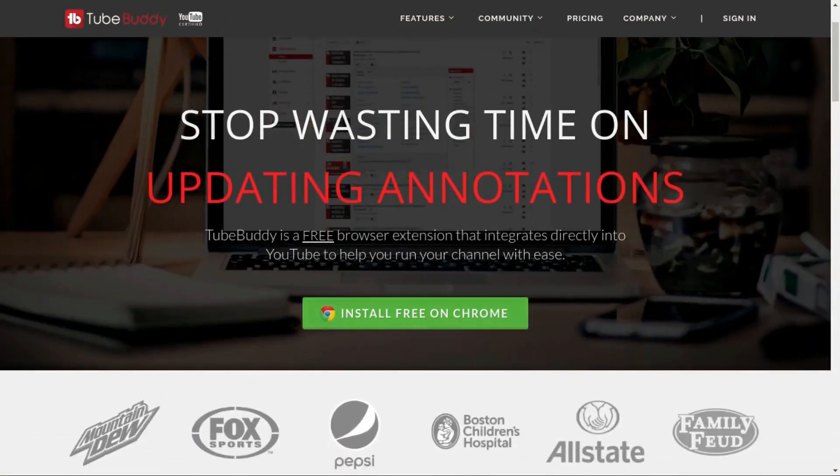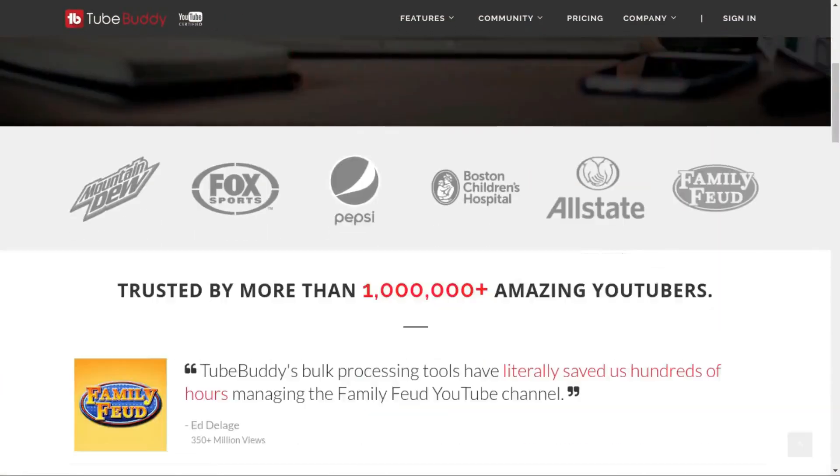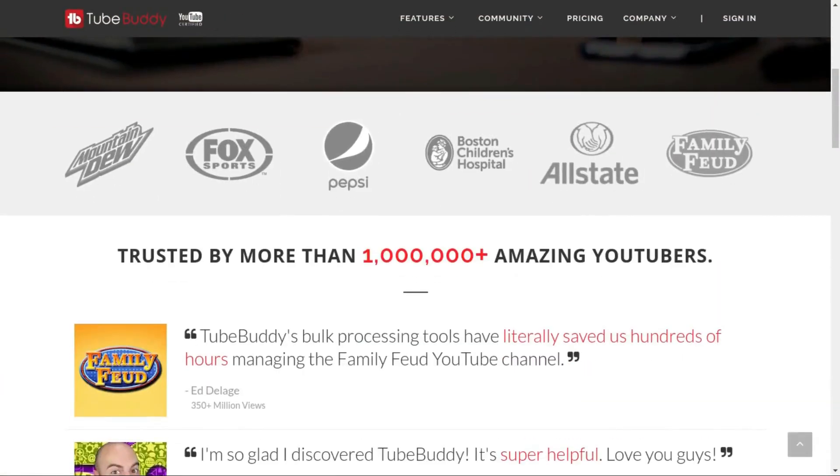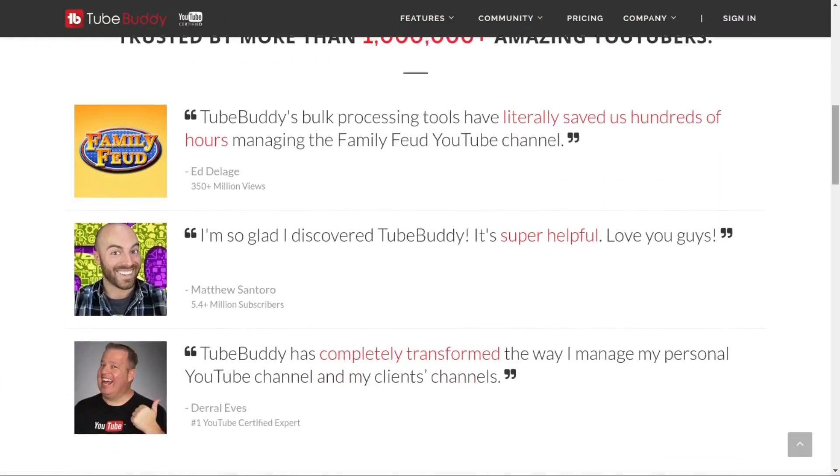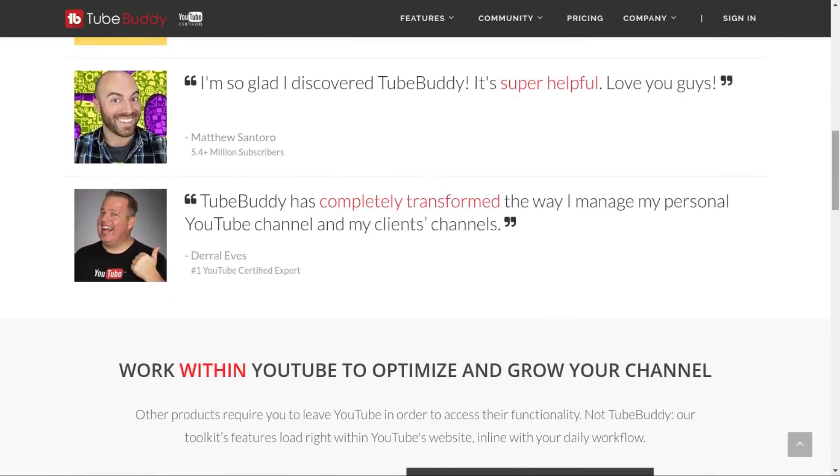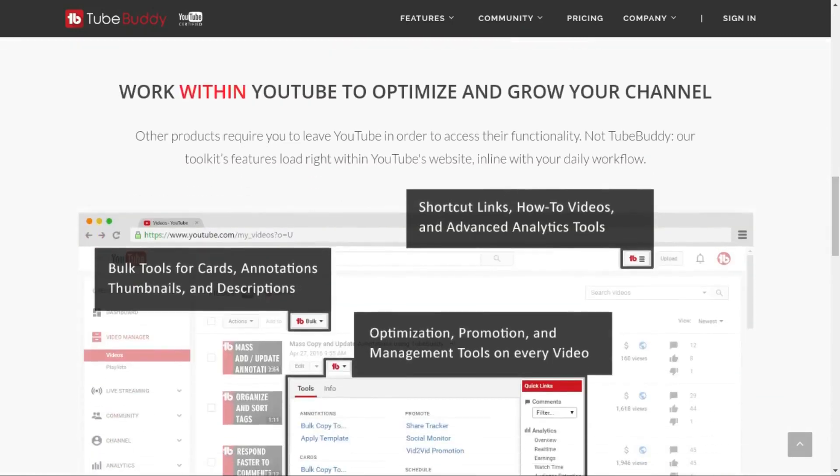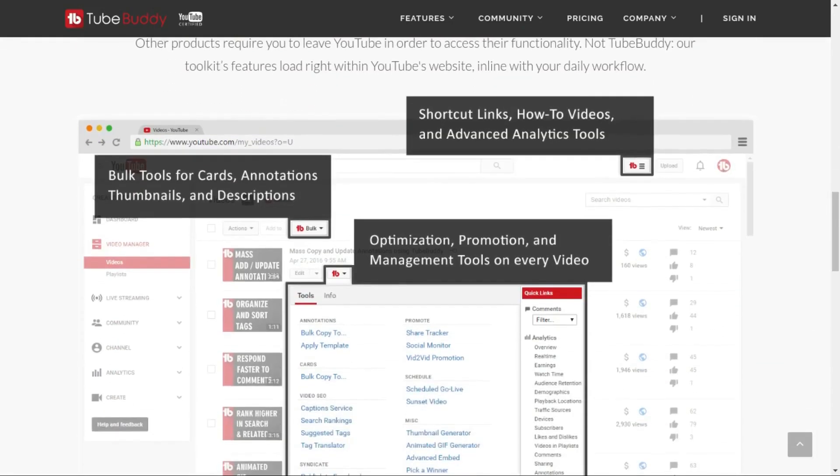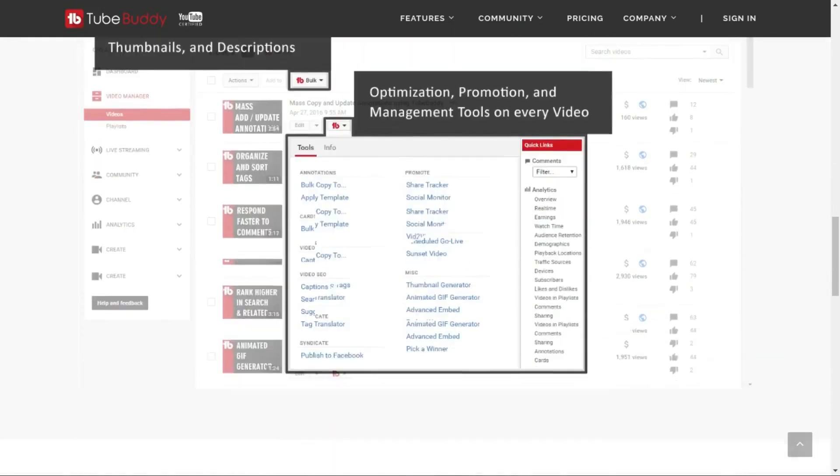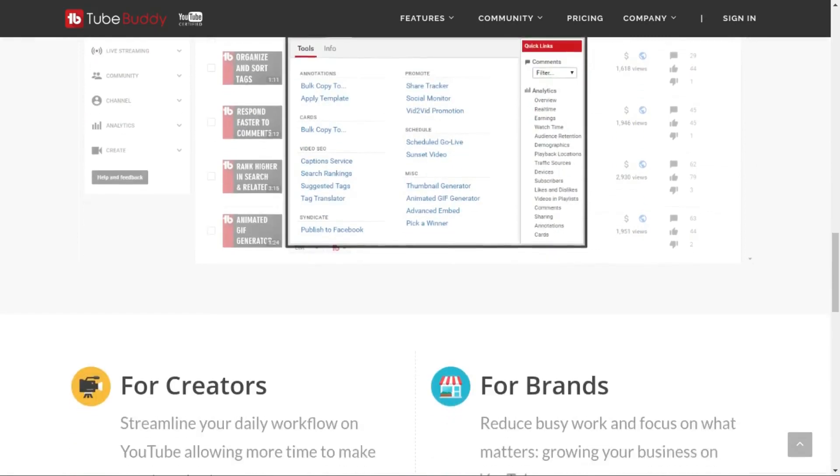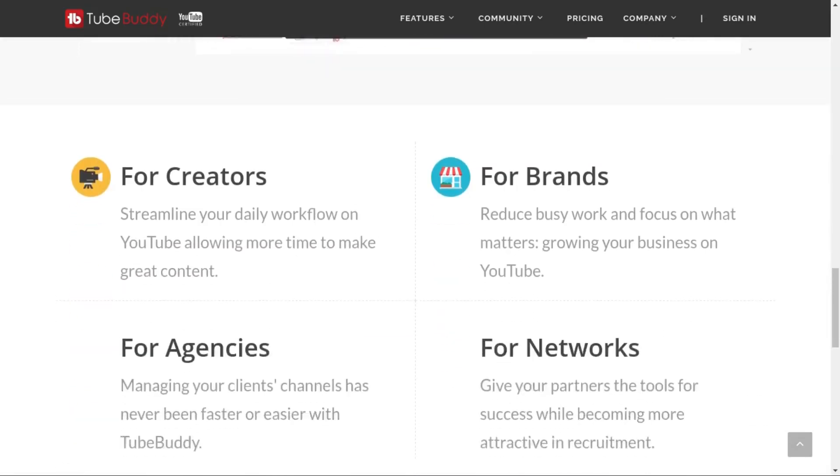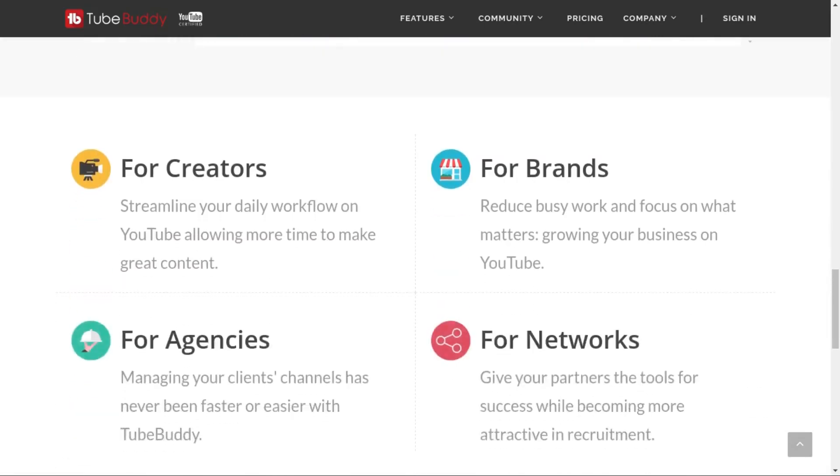For serious YouTubers, save time and money with TubeBuddy, the premier tool used at GeekOutdoors.com. Get more done today by checking out the affiliate link in the description area below.